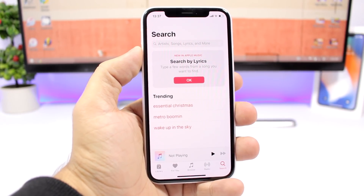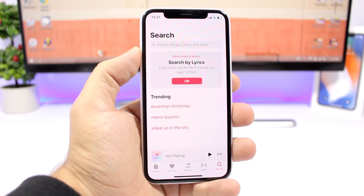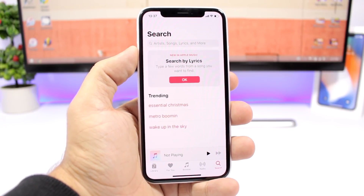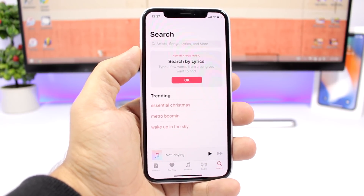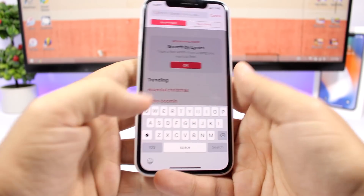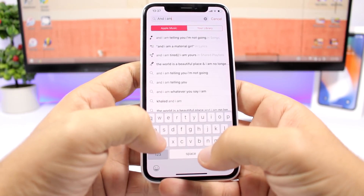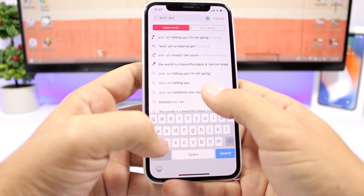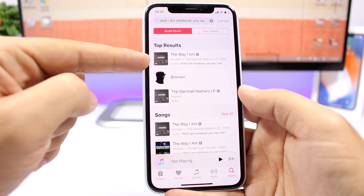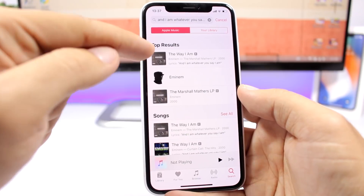The new Music app on iOS 12 now lets you find songs using their lyrics. So if you hear a song but you don't know the name of the artist or the title, but you pick up some of the lyrics, you can go ahead and search it. Just search for any lyrics that you want and you can see it will find the song, the artist, as well as the album.